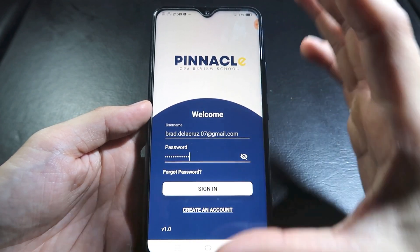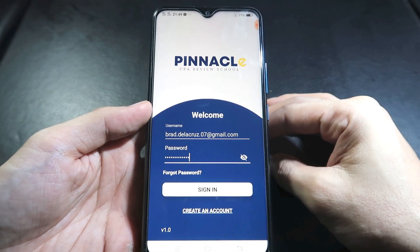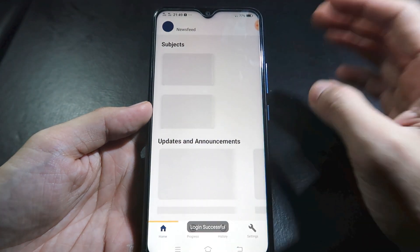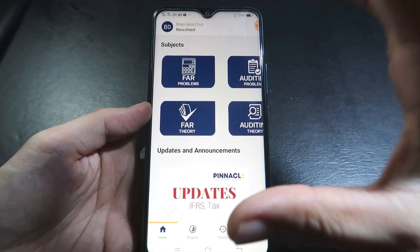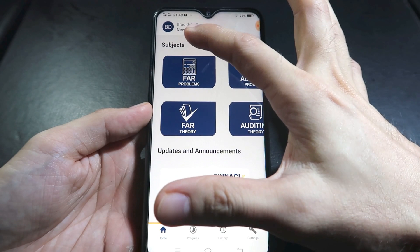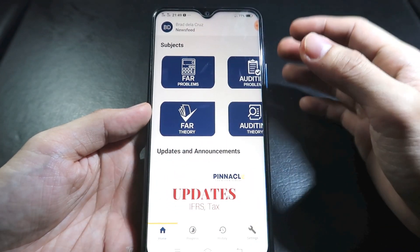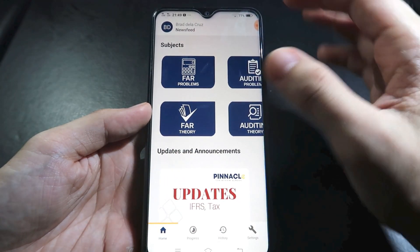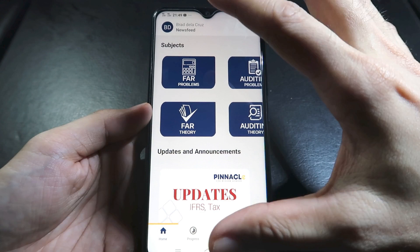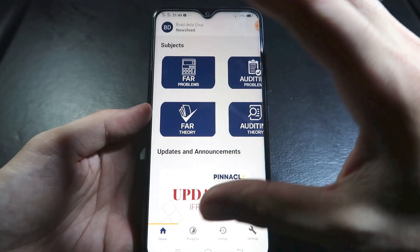This is the Pinacal CPA Review app. Upon subscription, we will give you a username and password to sign in. On the homepage, we have two major sections: subjects, and updates and announcements.